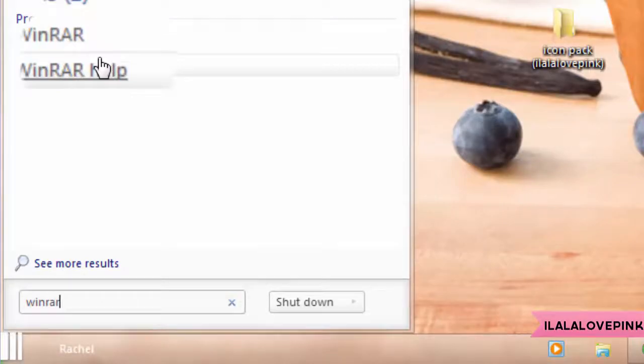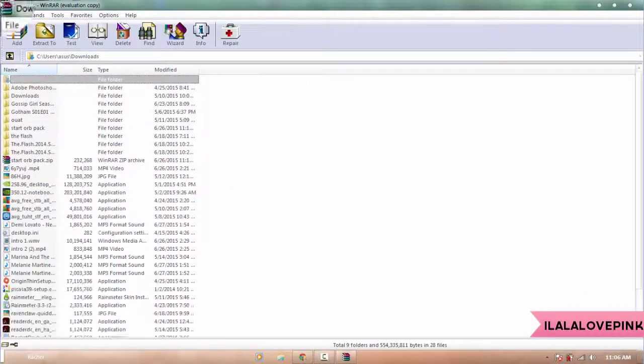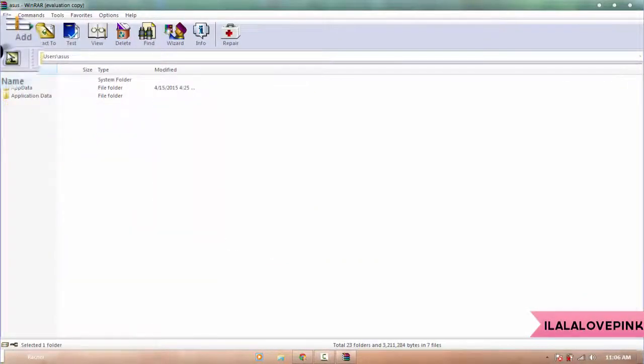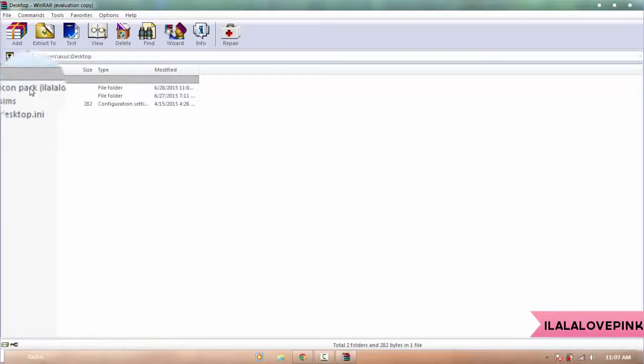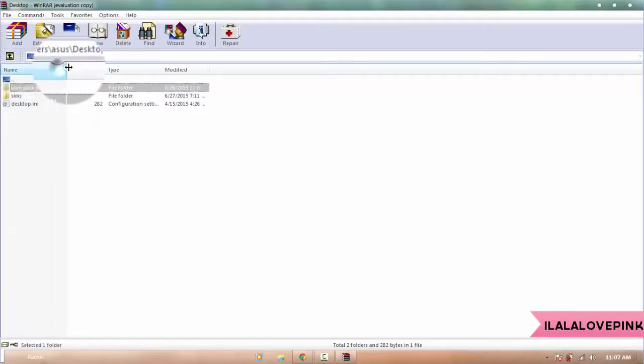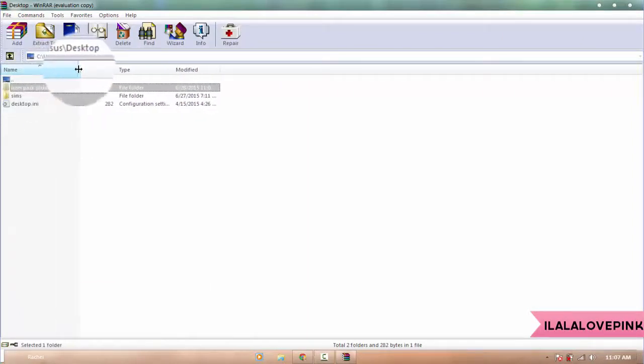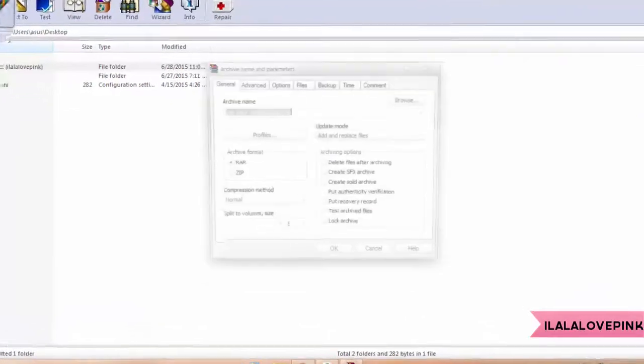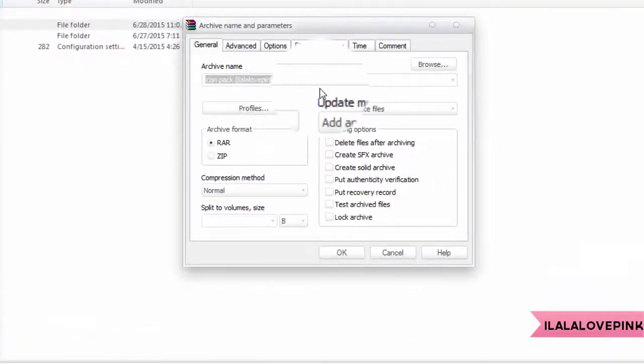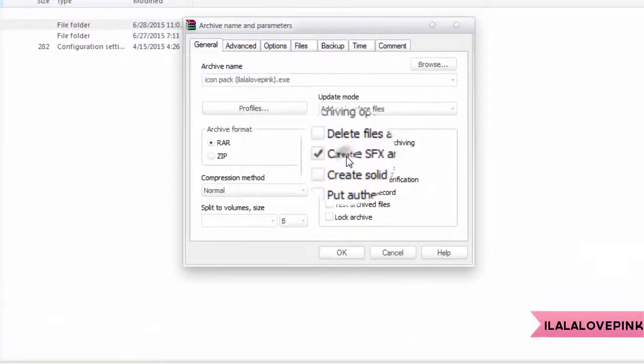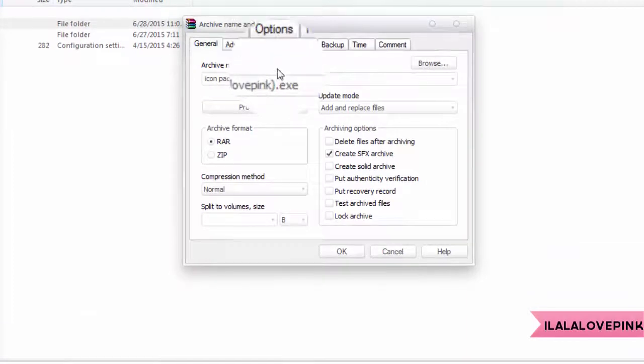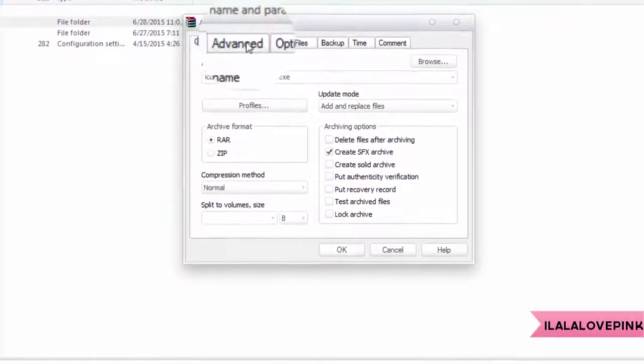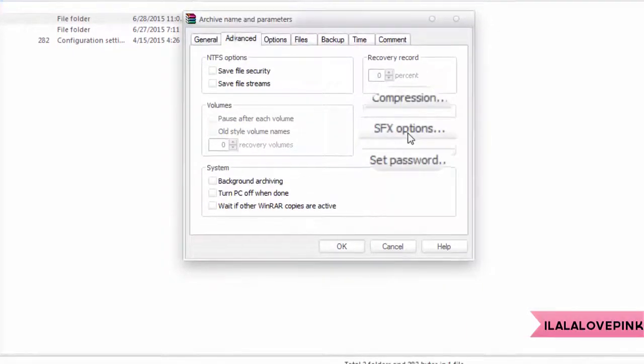Next you're gonna open your WinRAR. You need WinRAR to create your .exe file, and then I'm going to get the folder - and this is why it's easier to put them all in one folder. I'm gonna click Add, and then I'm gonna check Create SFX Archive, and I'm gonna go to Advanced tab and click SFX Options.